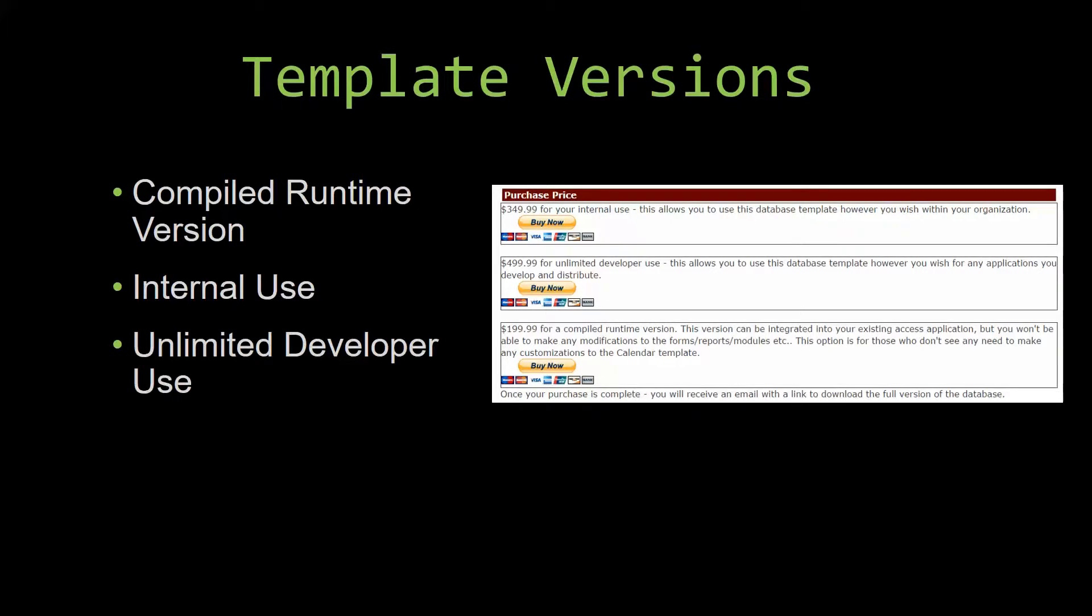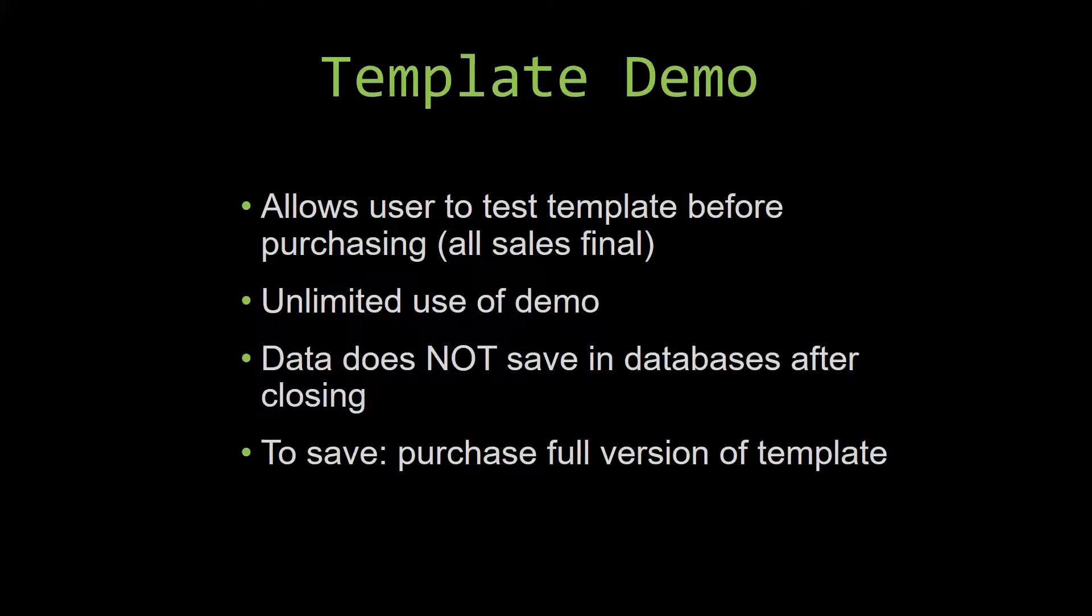In our video today, we will be working on a demo version of our database template. A demo is a simple way that you can view and try out our database templates so that you can determine if you would like to purchase it or not.